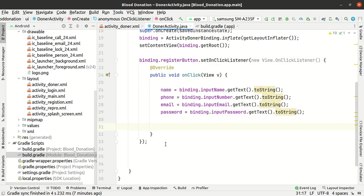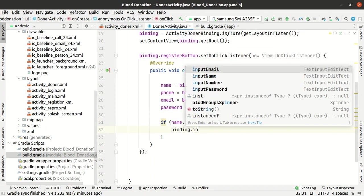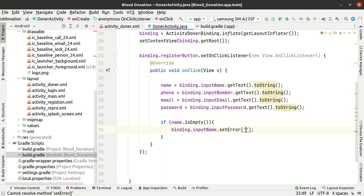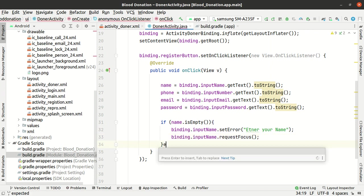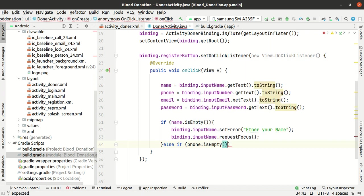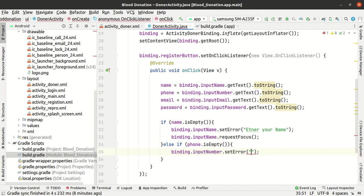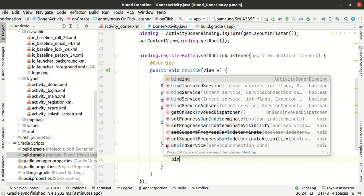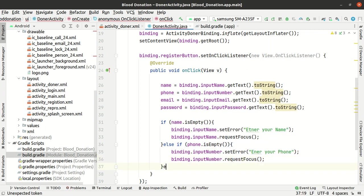Add validation conditions. If name is empty: binding dot input name dot set error — enter your name — then binding dot input name dot request focus. If phone is empty: binding dot input number dot set error — enter phone number — then binding dot input number dot request focus.